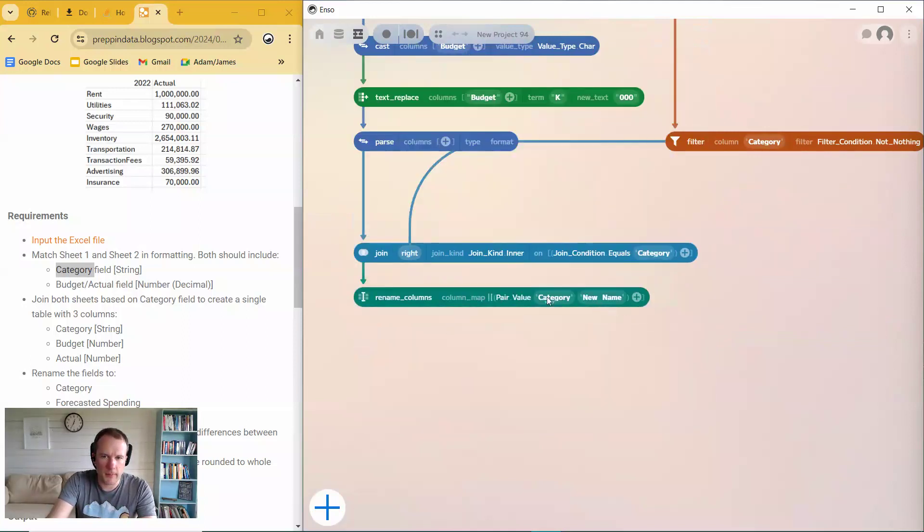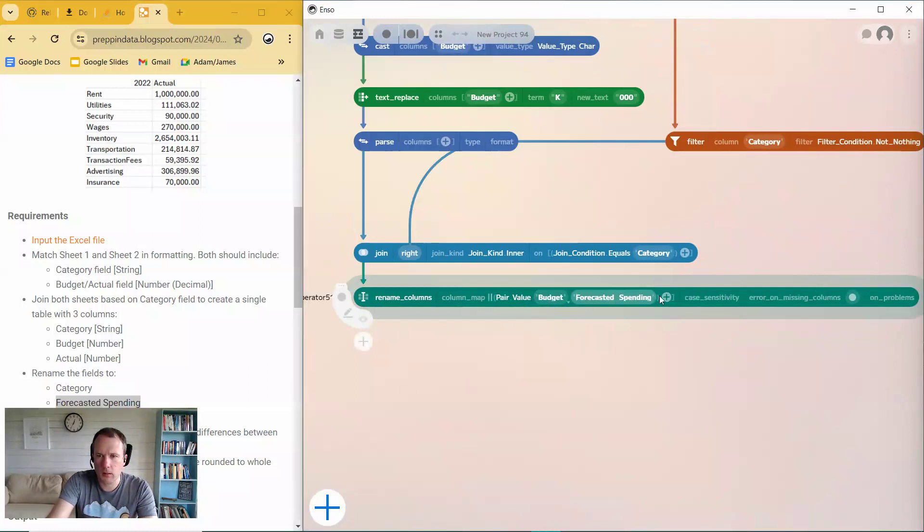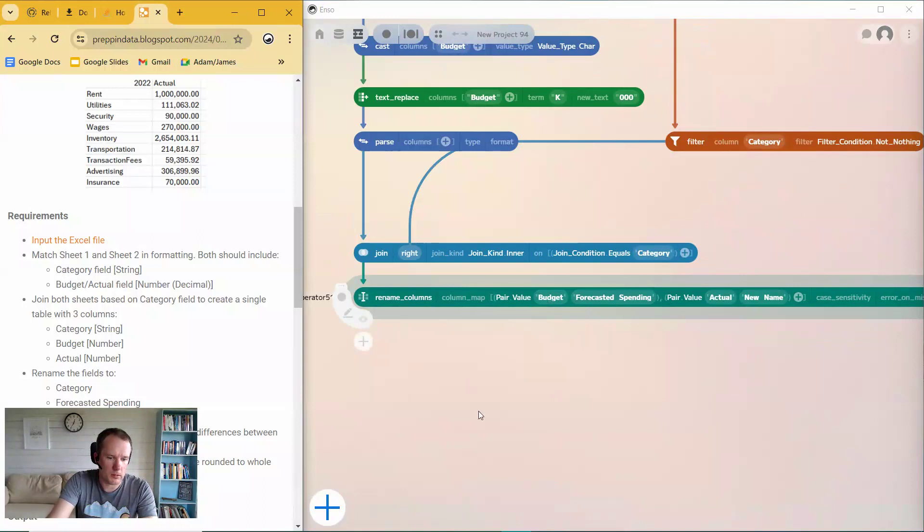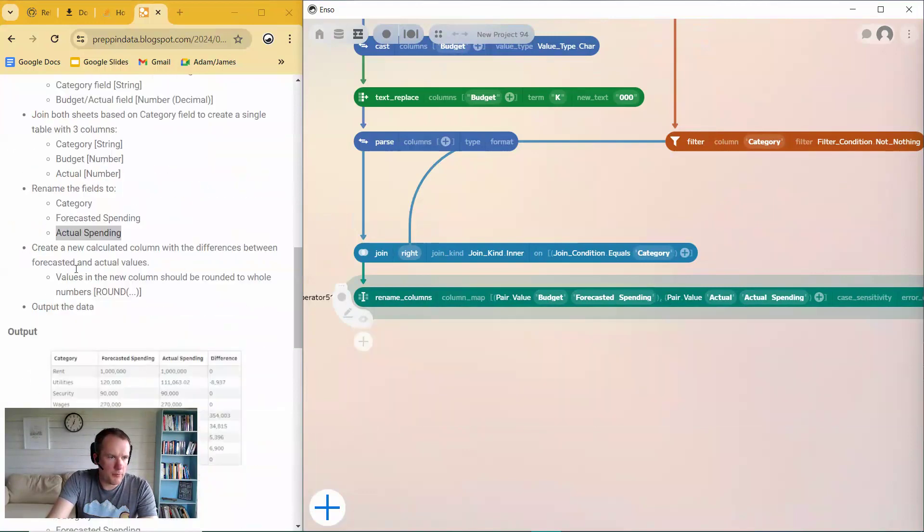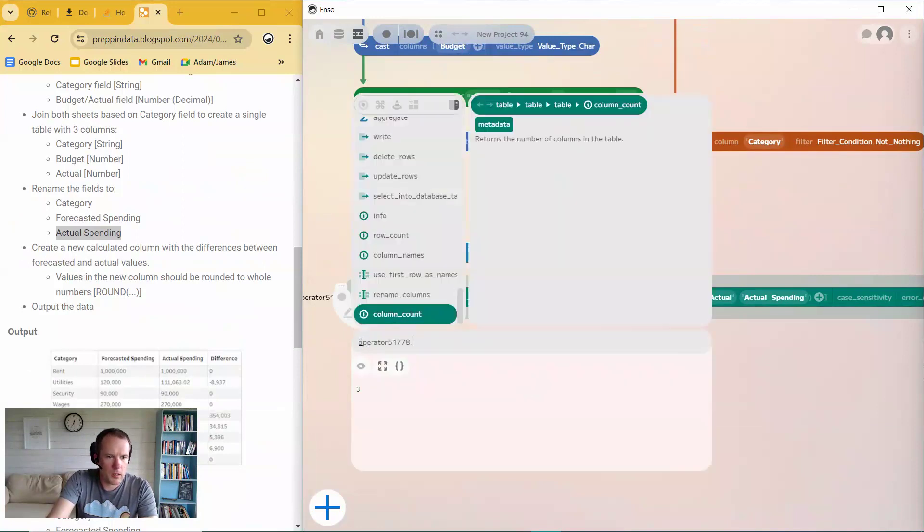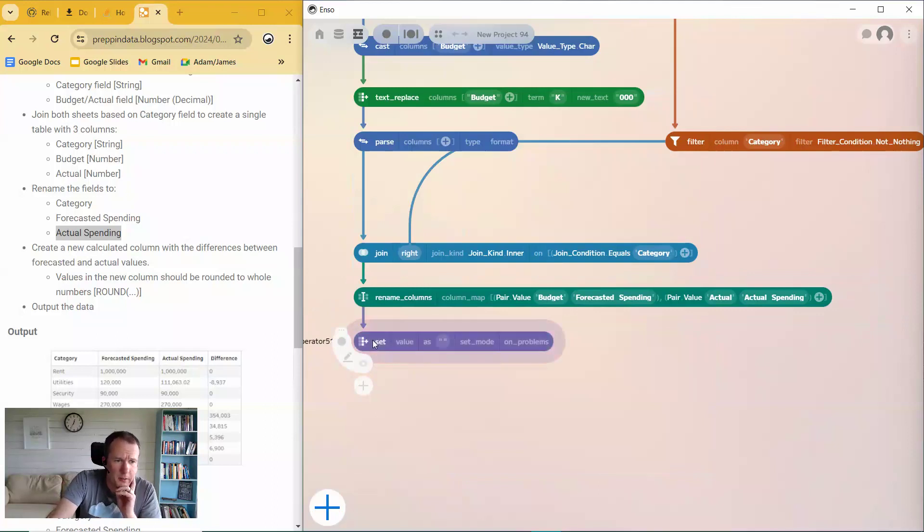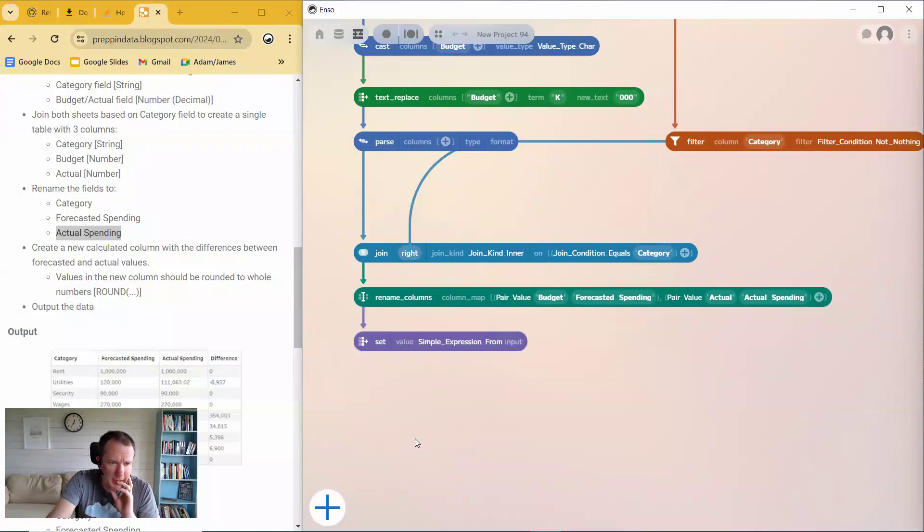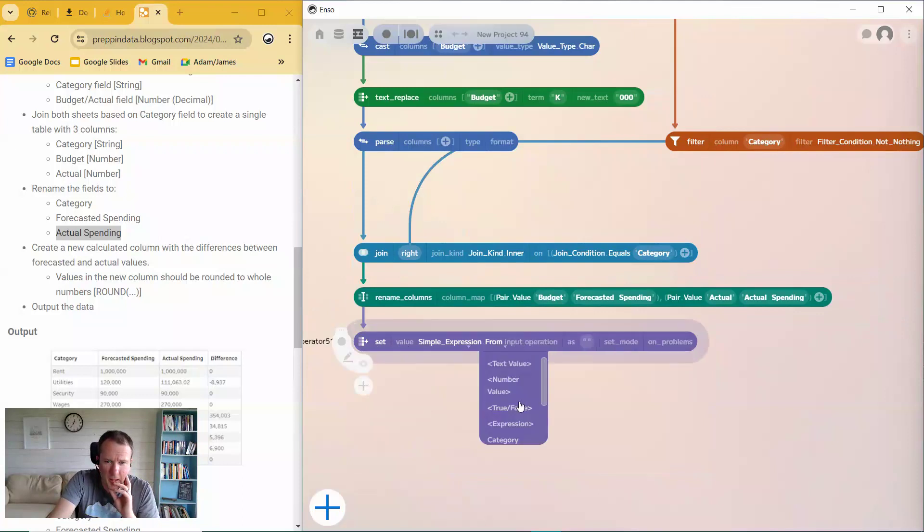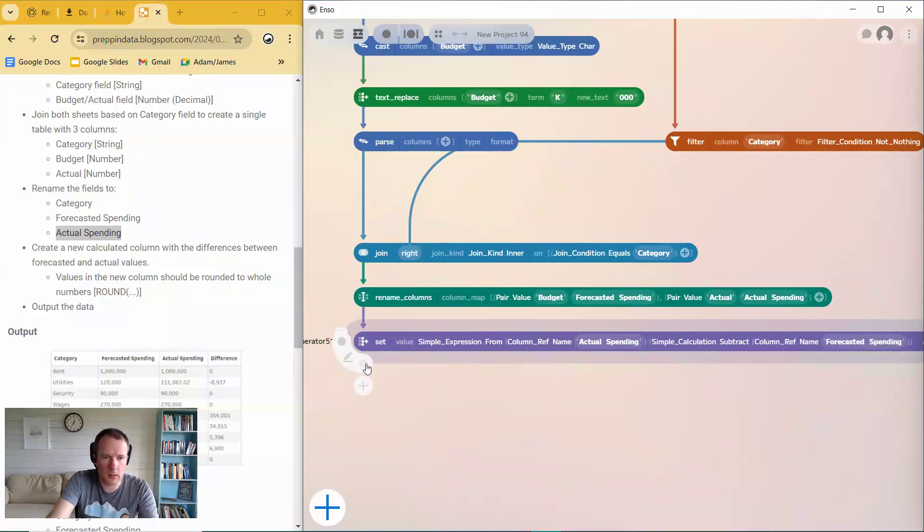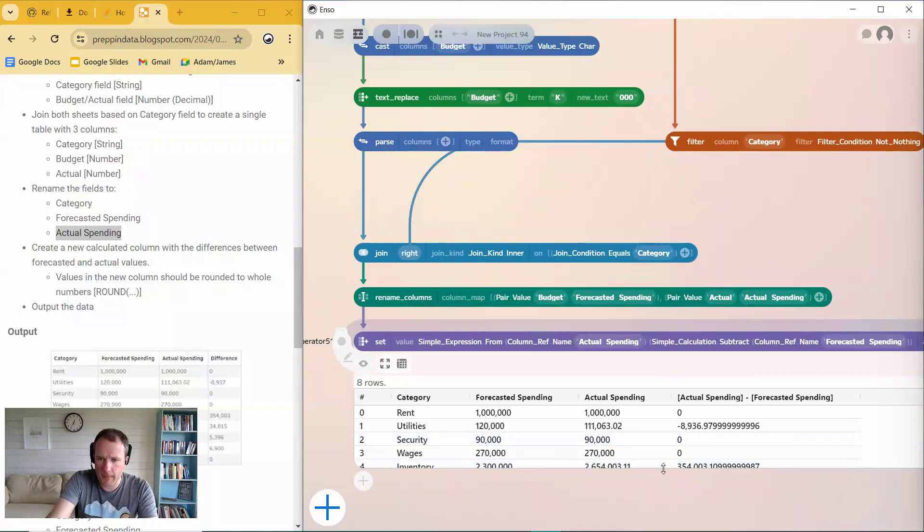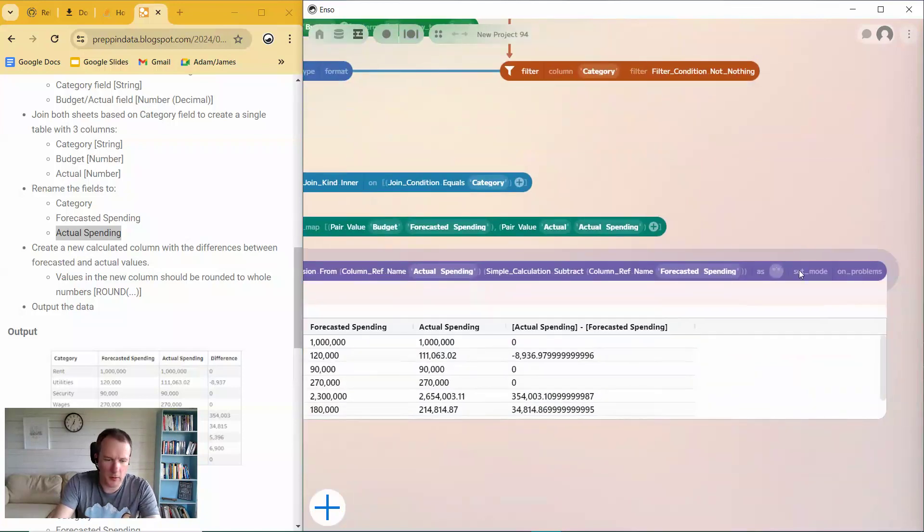And so the budget is the forecasted spending. Copy and paste it across. And the actual, that's the actual spending. Looking good. And now it wants the difference between forecast and actual values. So I'll do a set component to create a new field. And I'll just do a simple expression for this. And if I take the actual spending and subtract the forecast spending. That looks, yeah, looking good. And then a new name for this, difference.